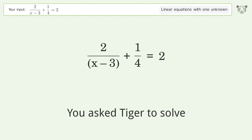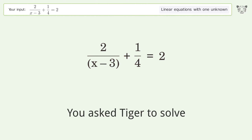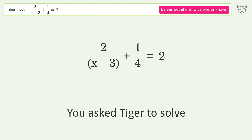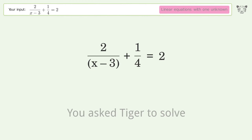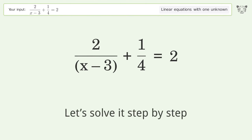You asked Tiger to solve this — it deals with linear equations with one unknown. The final result is x equals 29 over 7. Let's solve it step by step.